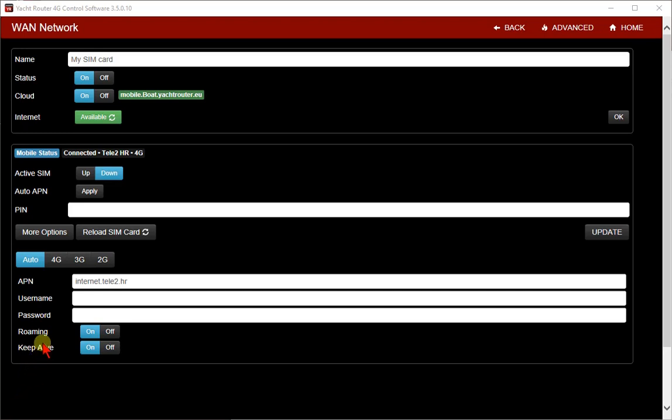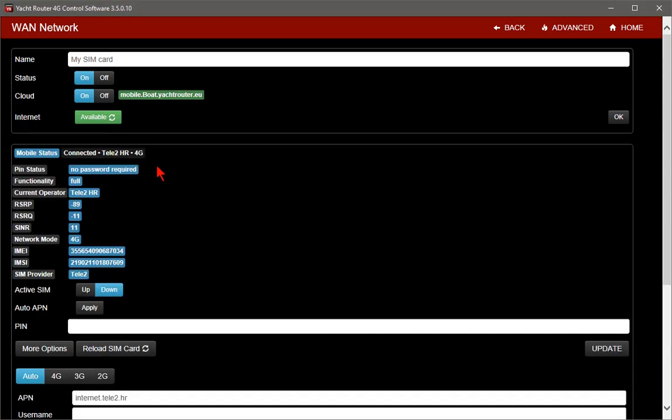If you need more details about your current connection, click here. Here you can see different details about signal strength, pin status, current operator, IMEI, and IMSI number. IMEI number is your Yacht Router identification. It is sometimes asked by mobile provider.